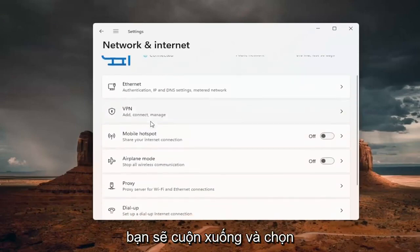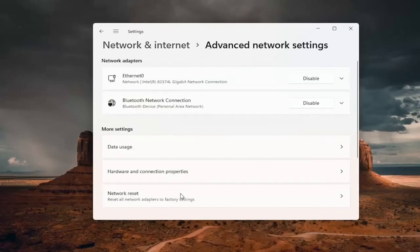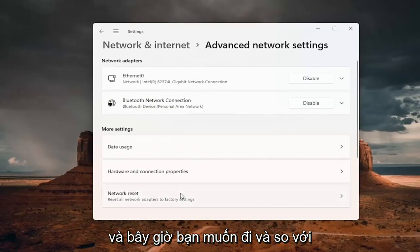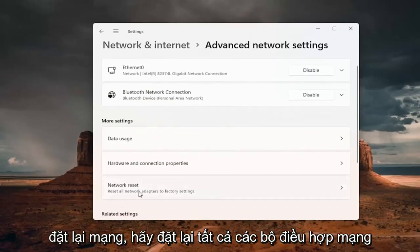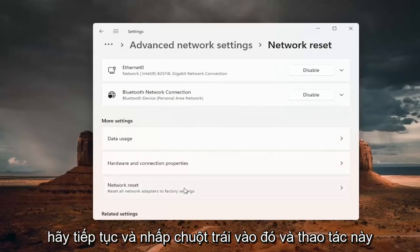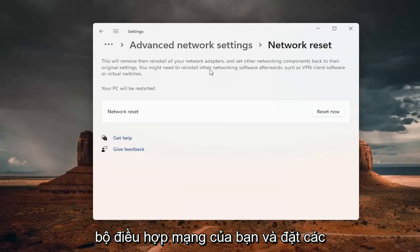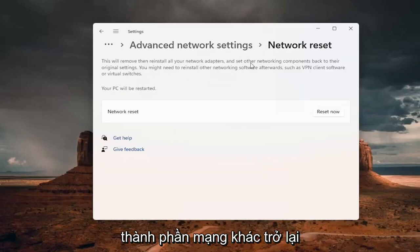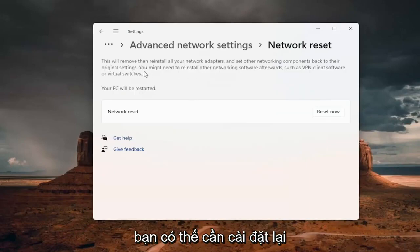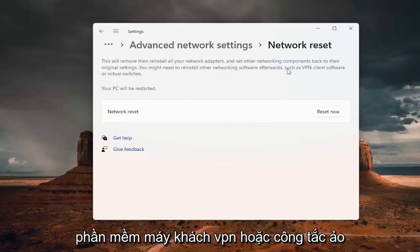Scroll down and select Advanced Network Settings. Now go into Network Reset — reset all network adapters to factory settings. This will remove and reinstall all of your network adapters and set other networking components back to their original settings. You might need to reinstall other networking software afterwards, such as VPN client software or virtual switches.